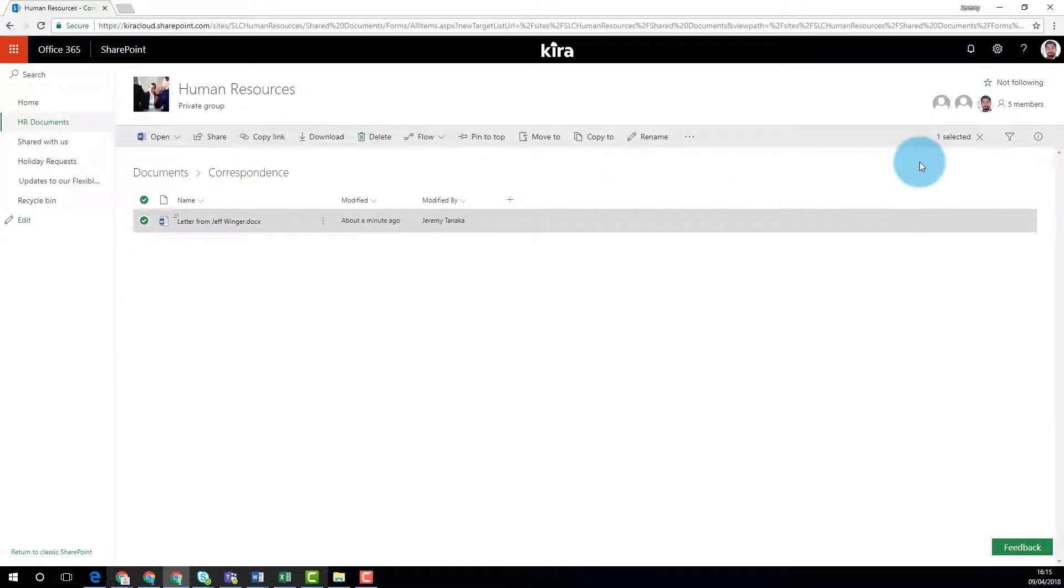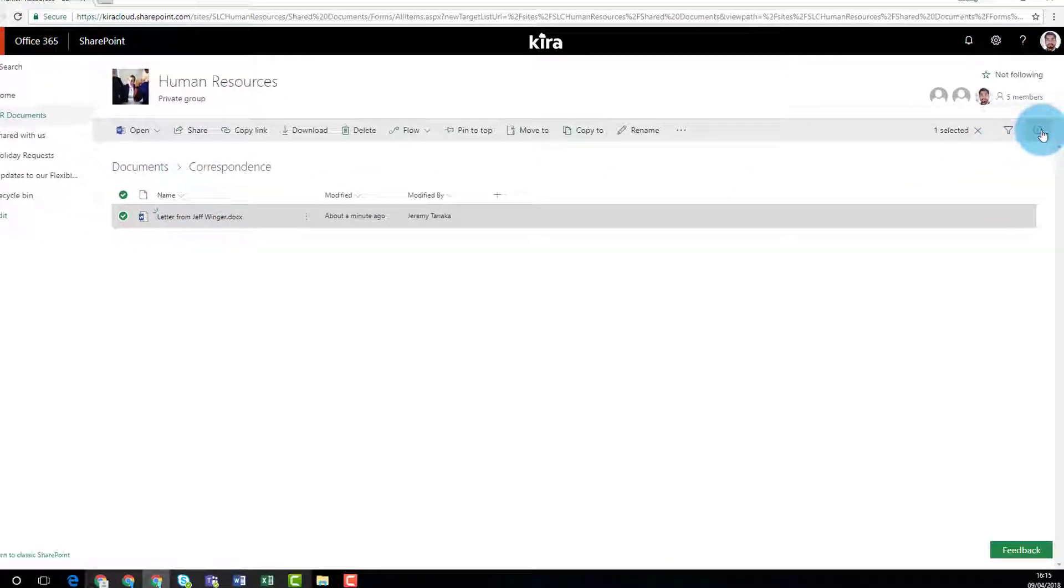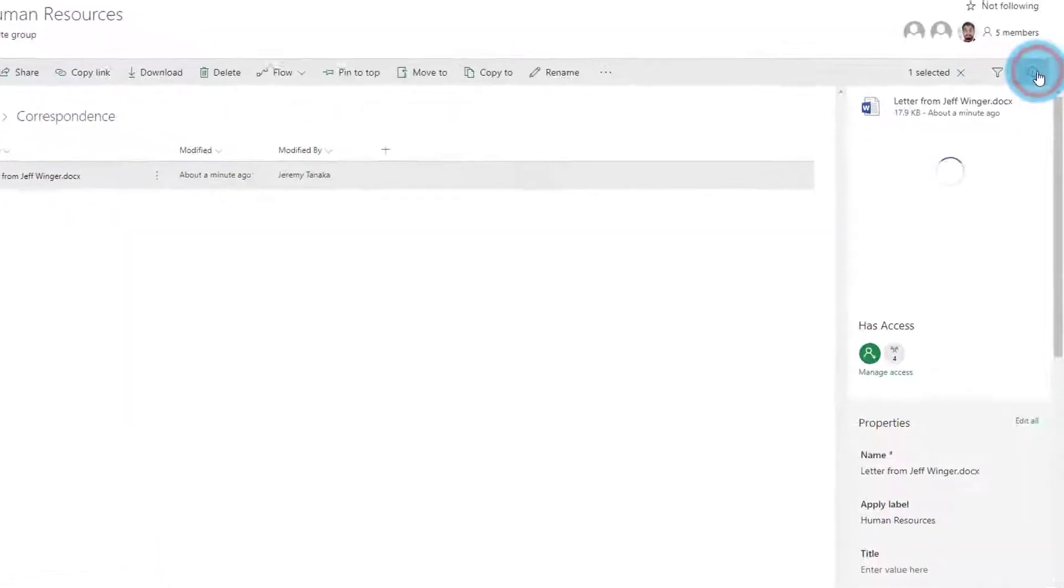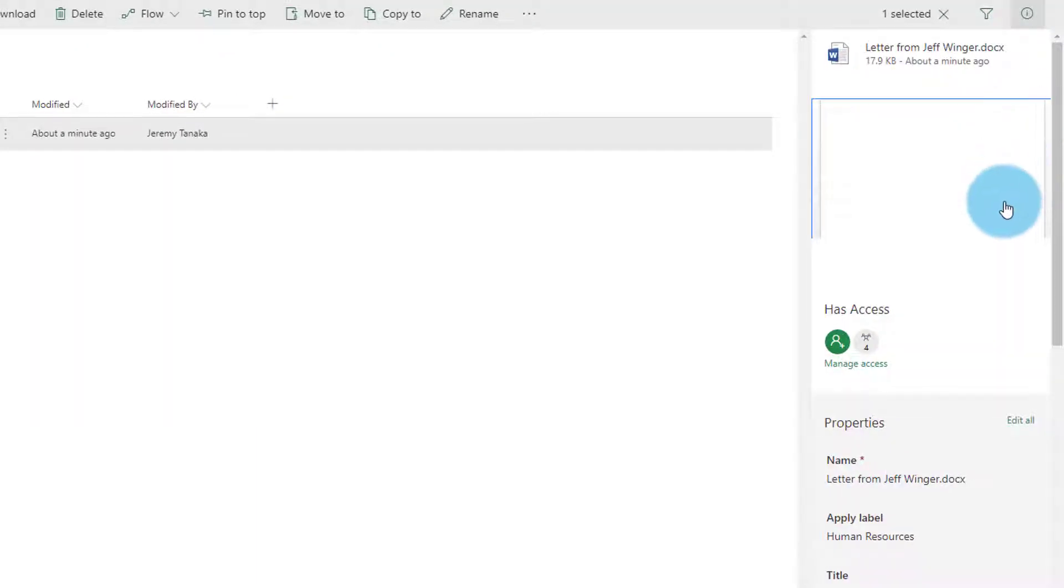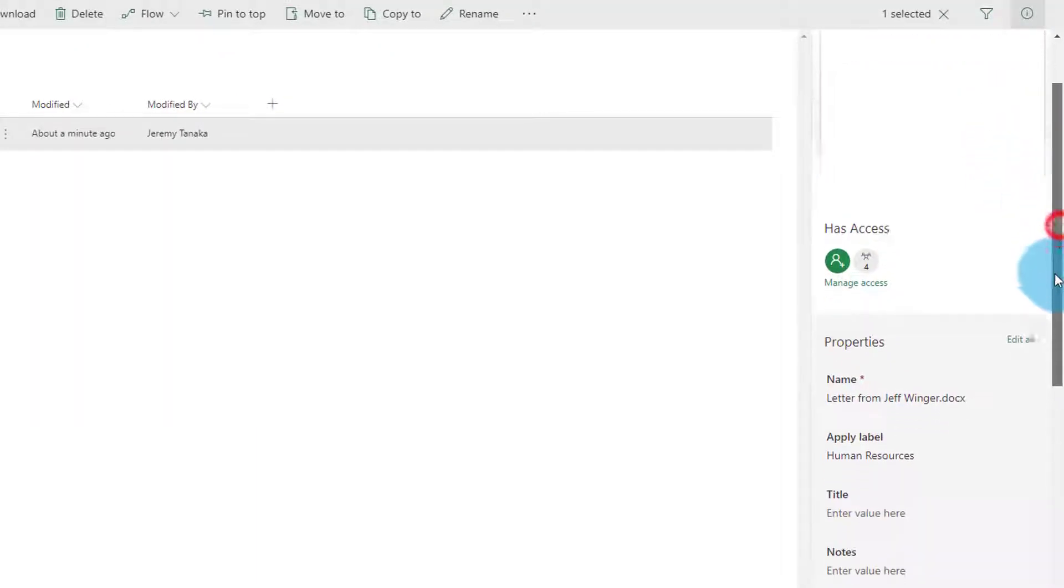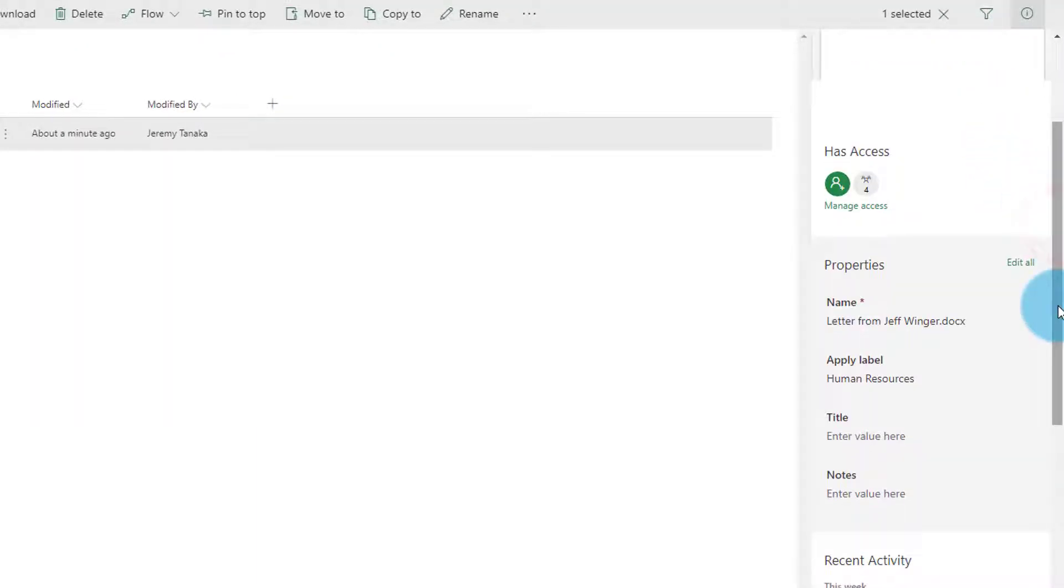Any document moved out of that folder will carry its original label with it. That means that once the policy is set up, you can carry on working as normal and classifications will be applied automatically.